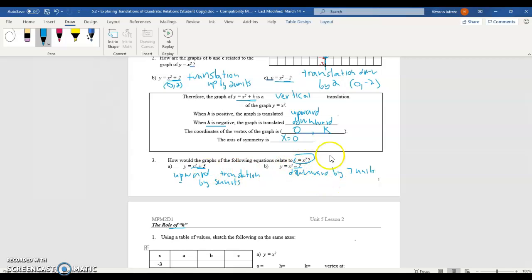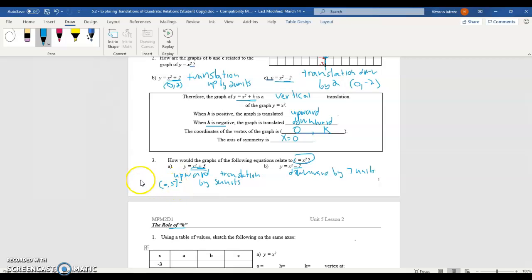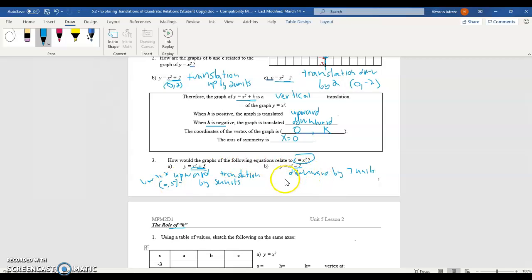You can find the vertex by remembering that for a form like this, the vertex is always going to be (0, k). So for x² + 5, the vertex is (0, 5). For the other function, same idea — the vertex would be (0, −7).